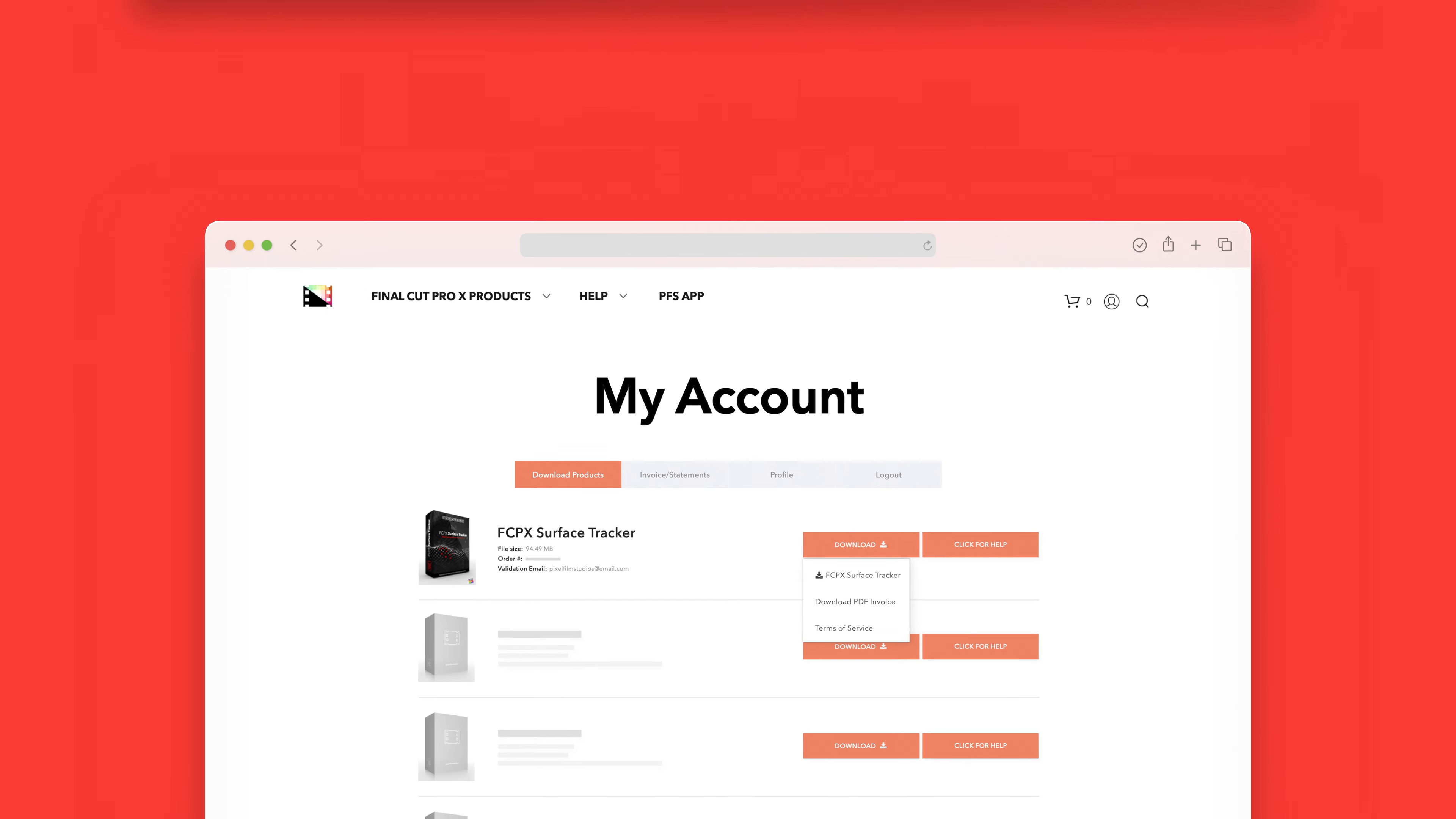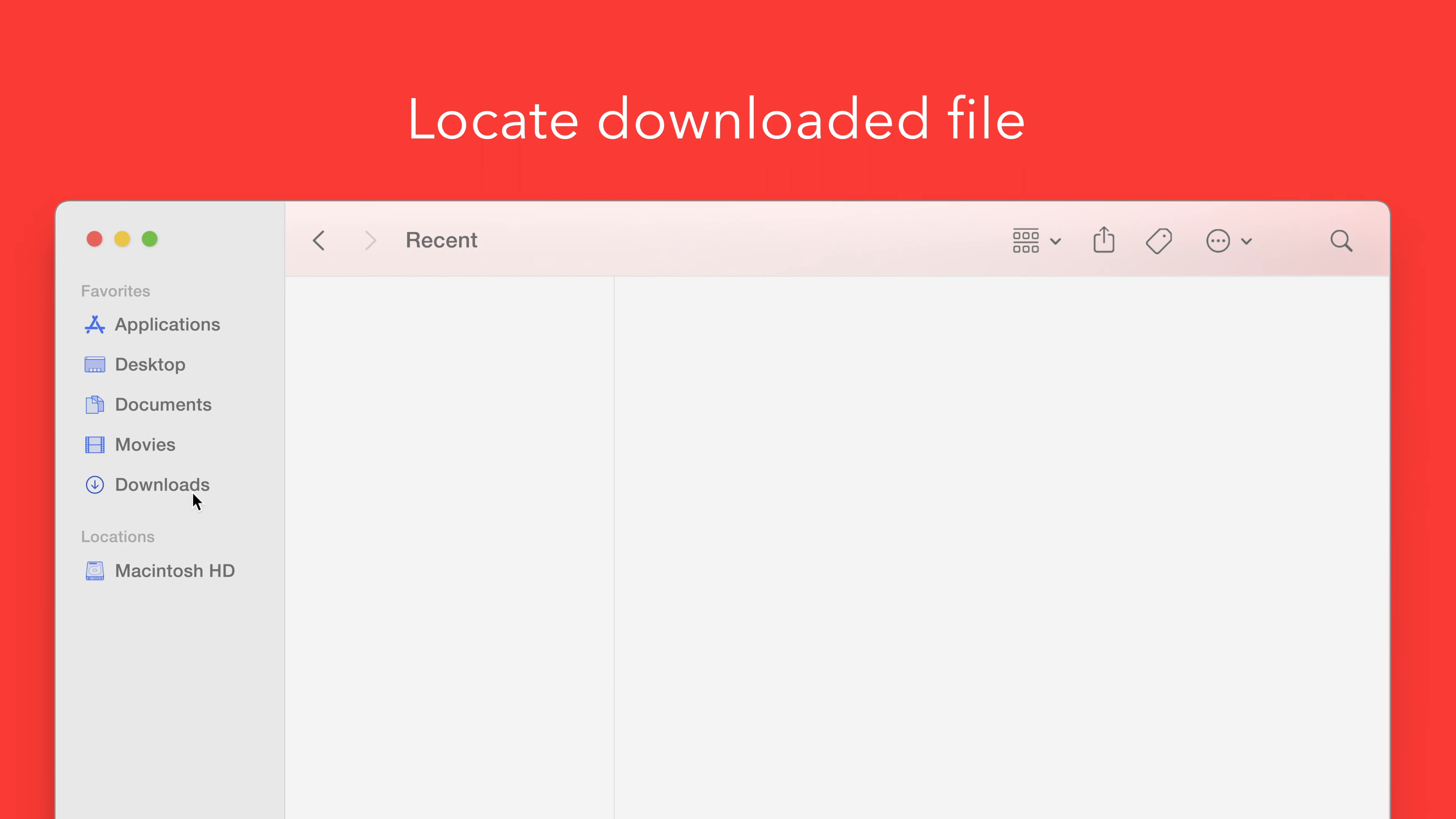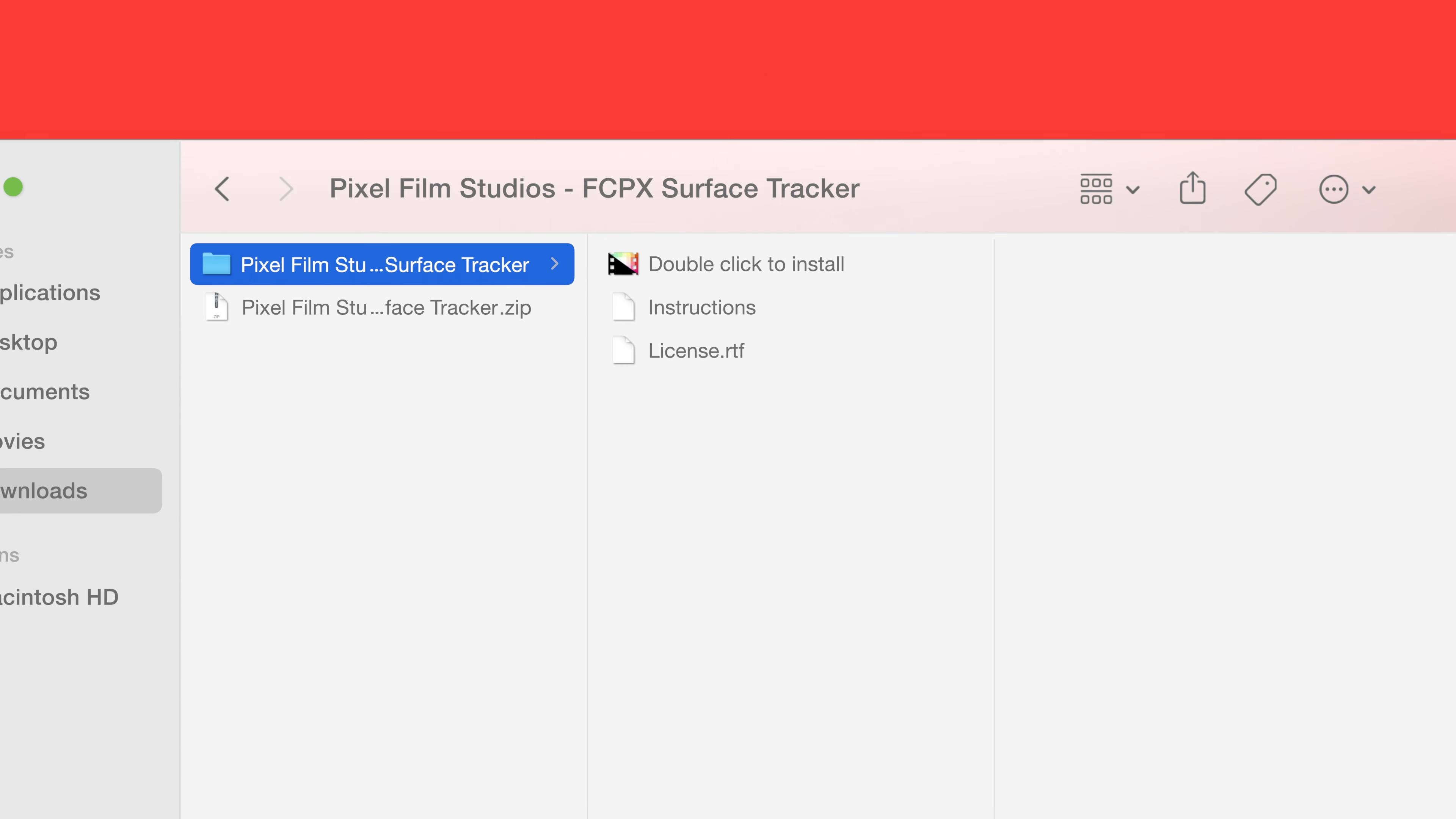Once finished locate your downloaded file in Finder. In our case we saved it to our downloads folder. Double-click the zip file to open it and in the plugin folder you'll see an installer file named double-click to install.